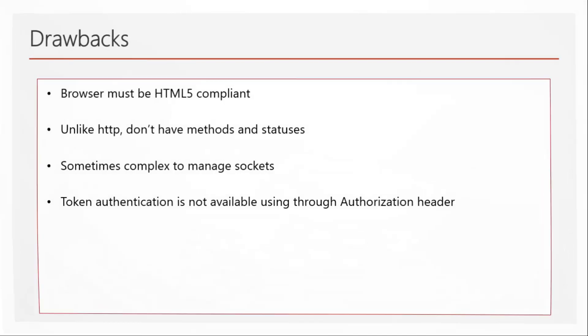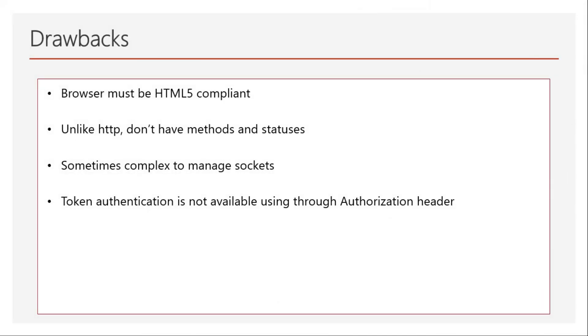Let's talk about some drawbacks. The browser must be HTML5 compliant because only HTML5 supports WebSocket protocols. That's not really an issue since most browsers currently support HTML5. Unlike HTTP, you won't have methods like POST, GET, PUT, DELETE, UPDATE, or PATCH. Those methods are not available, and also statuses are not available. You have to maintain those statuses yourself in the data. You can attach the status in the data itself to cover this, but that is one drawback compared to HTTP.